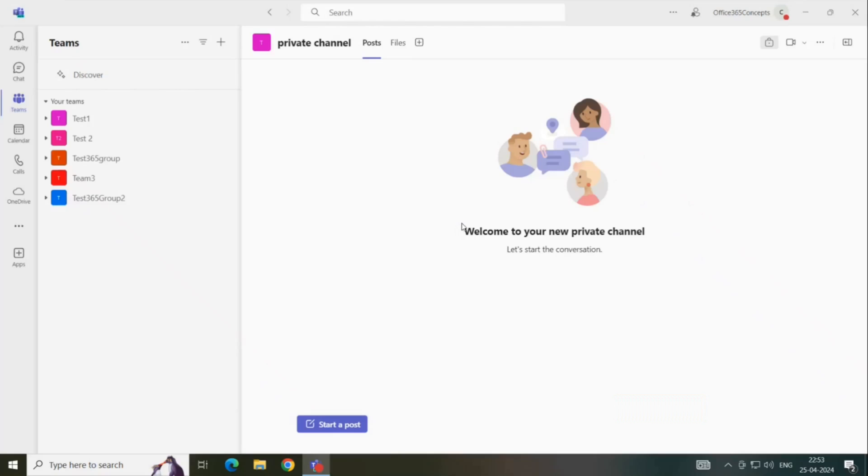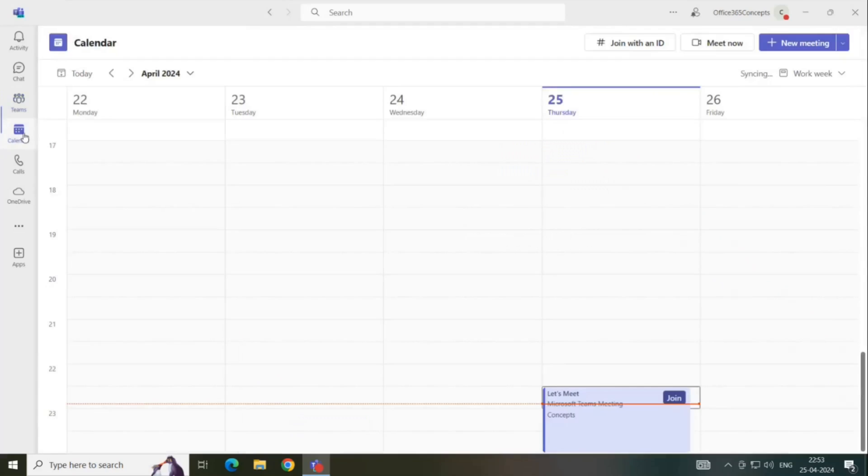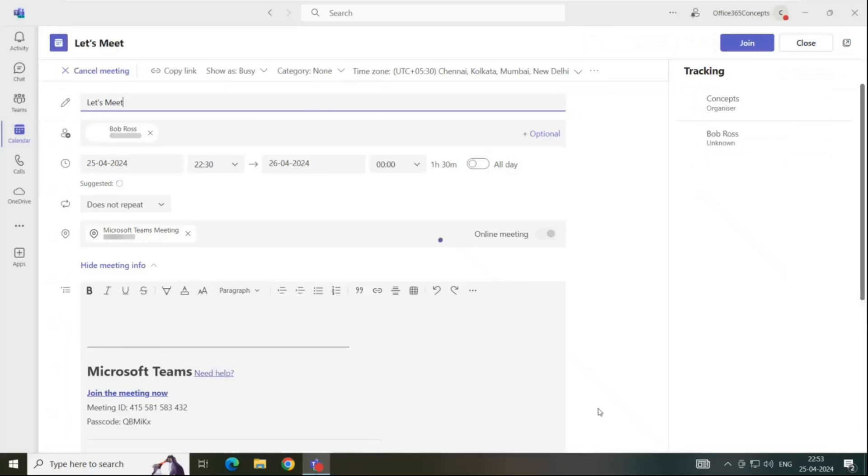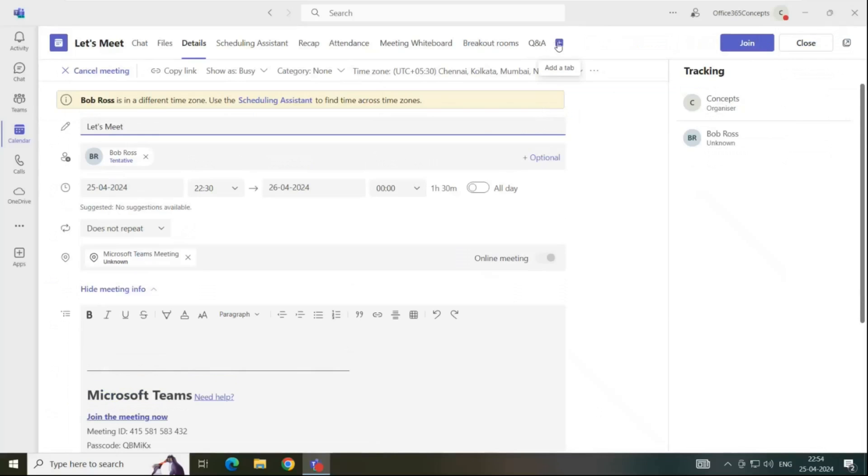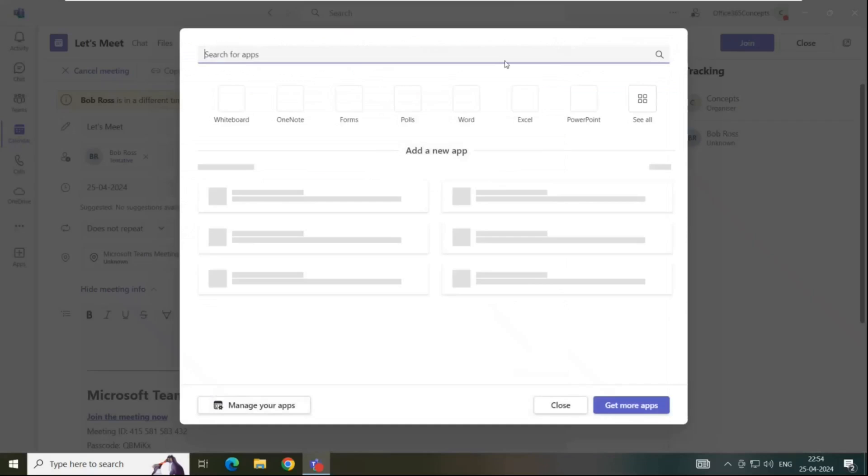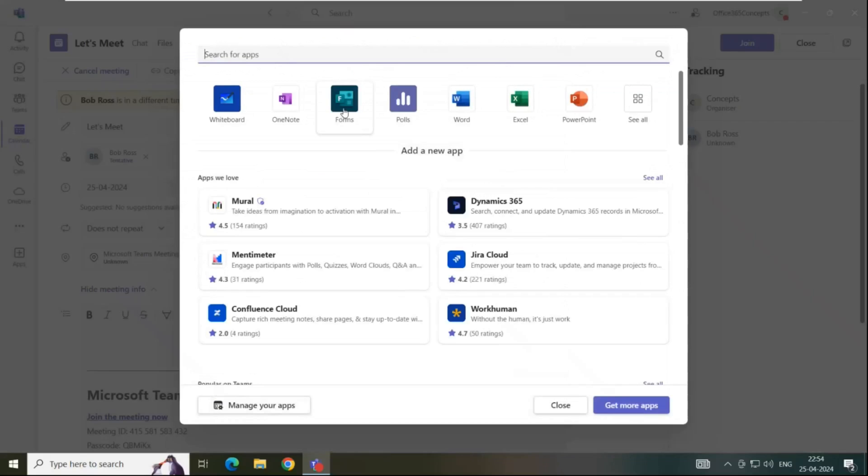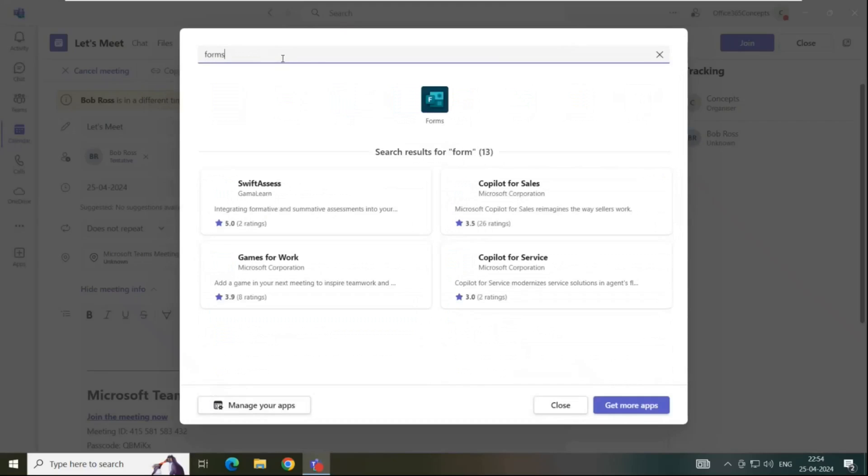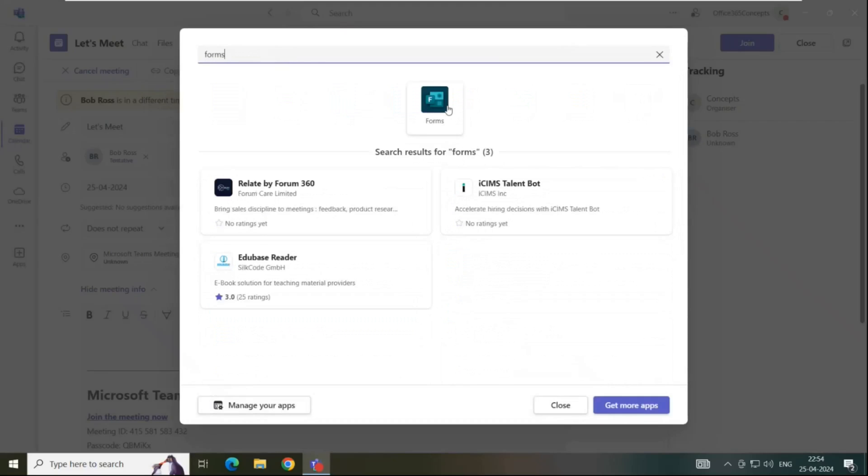Let's go to calendar in Teams application. Here I have a meeting created already and I want to use a poll within this meeting. To create a poll using Microsoft Forms, double click the meeting to edit. At the top, click plus icon and here look for forms. If you do not see forms in this list, then you can search for forms in this search box and then you need to add it and open forms.